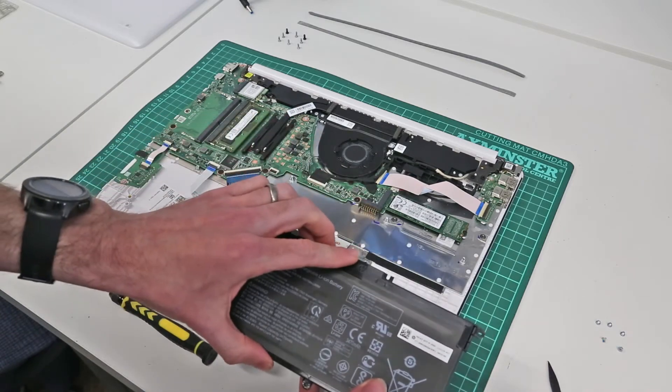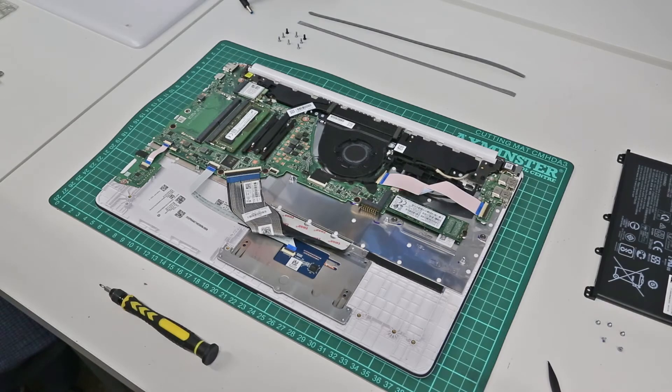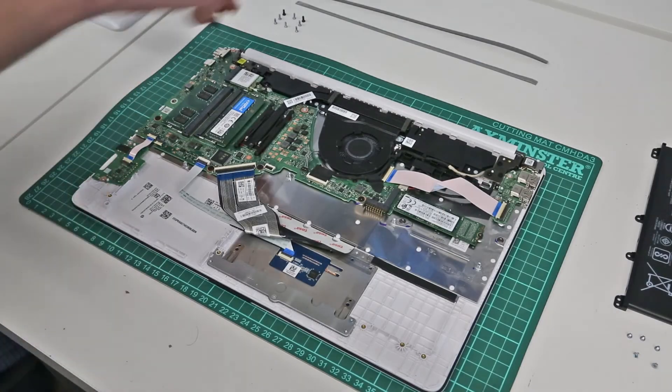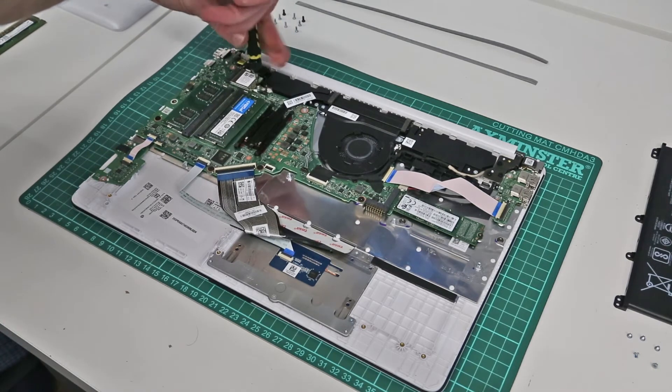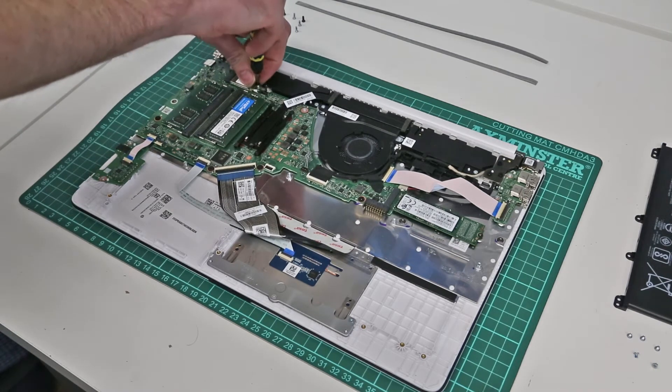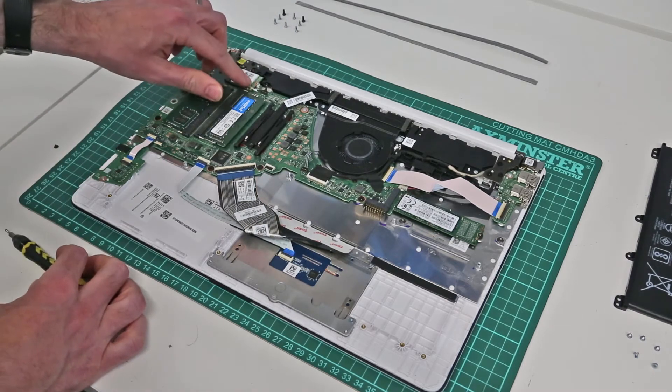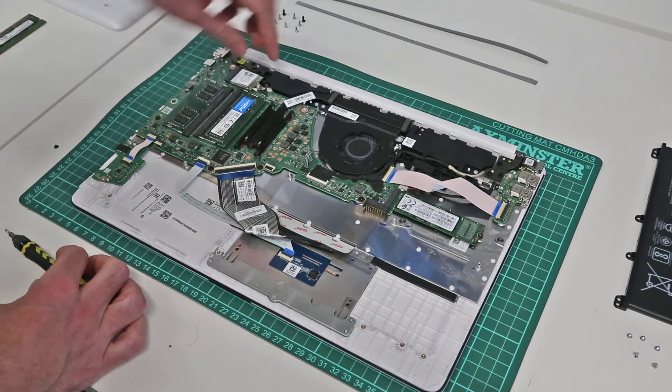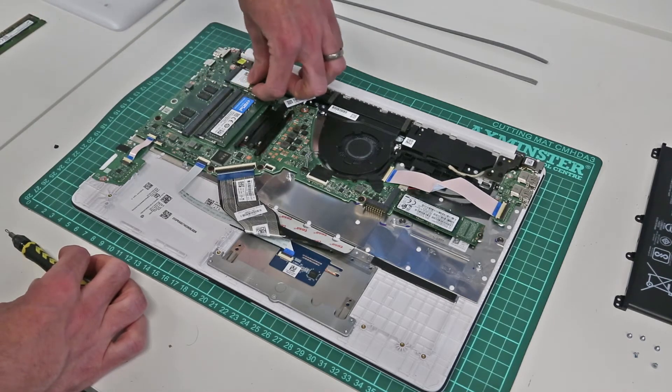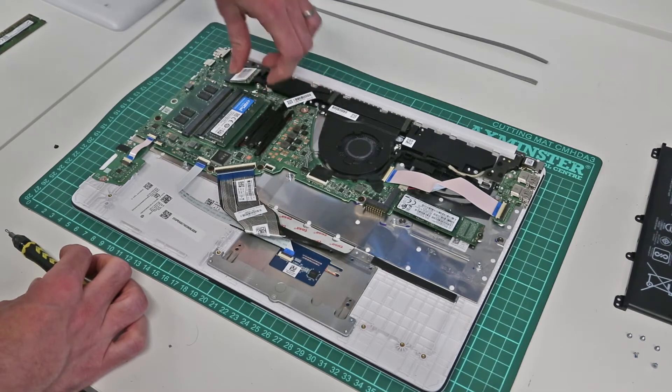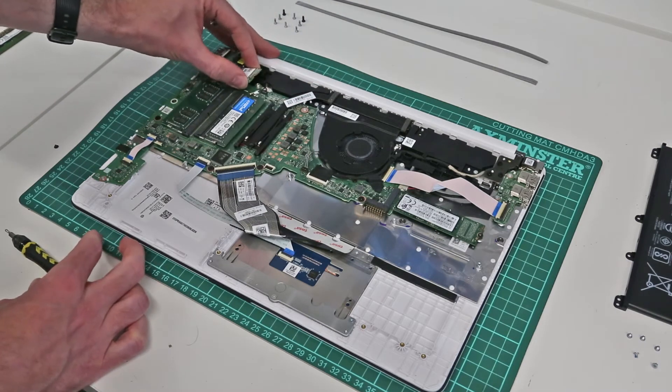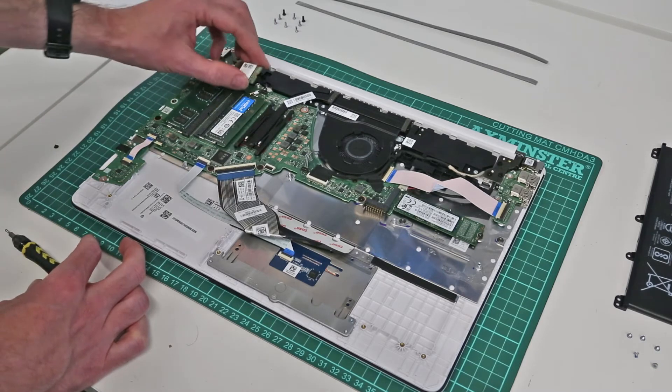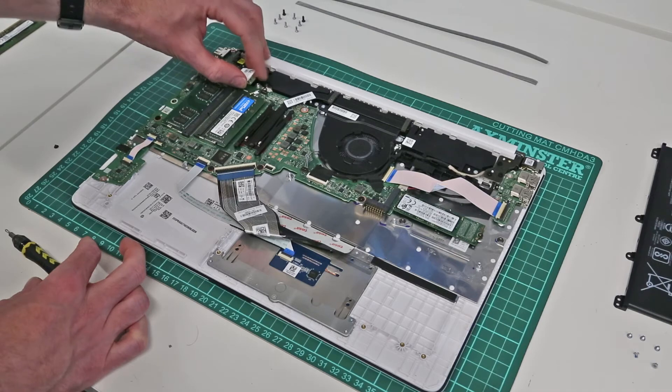So with the last screw removed, we then just get in under the battery and it is a single connector onto the main board there, so slot that off and our battery is out. To replace the wireless card, we simply remove this top screw here. On this particular machine there is only a single cable going onto the card; on others you may find there are two antennas. So the cable can just be clipped off like so, and then pull the card out of its socket.